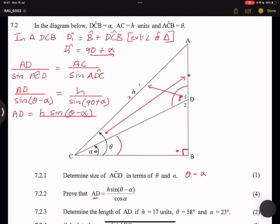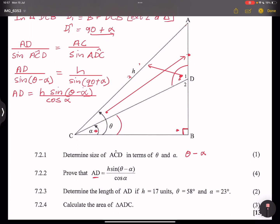Now applying our reduction formula: 90 plus alpha puts us in the second quadrant. Sine is positive in the second quadrant, but when we have 90 or 270, we change to the co-function. So sine(90 + alpha) becomes cosine(alpha). That gives AD = h · sine(theta minus alpha) / cos(alpha), which is exactly what we needed to prove.